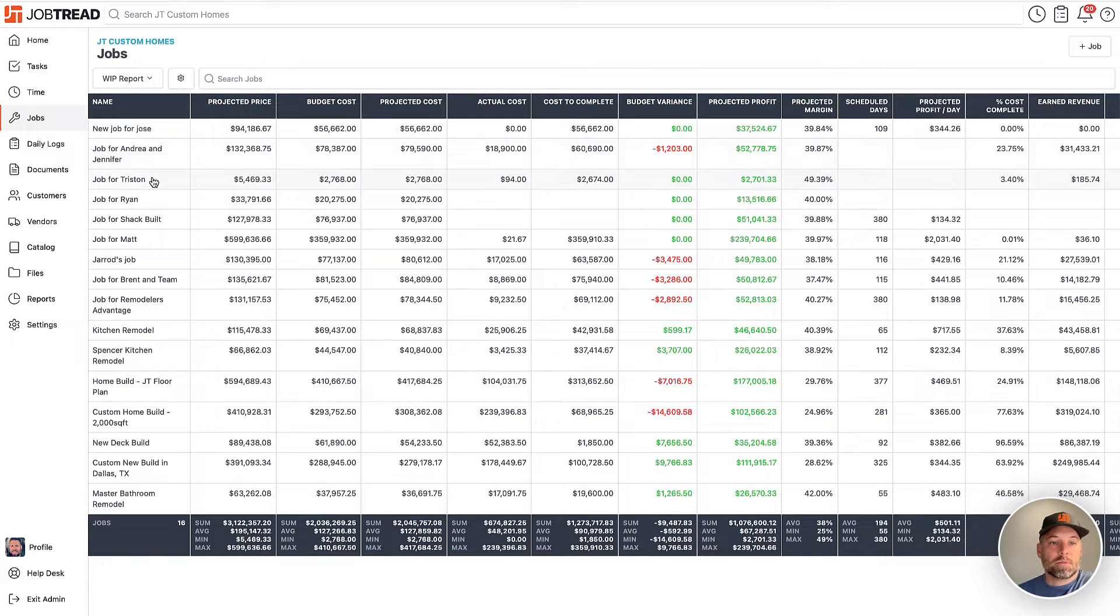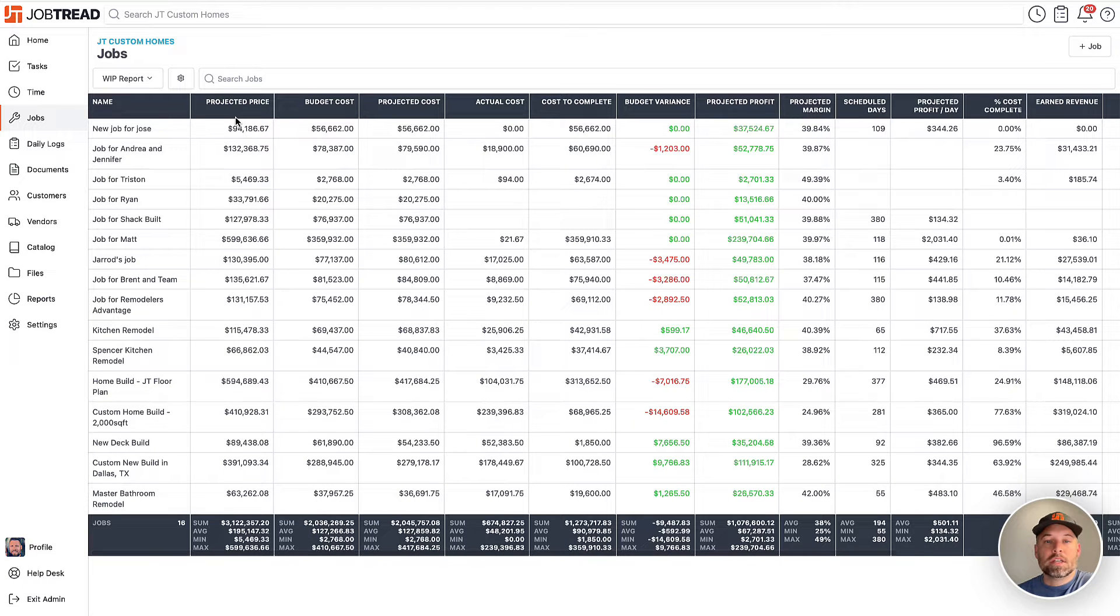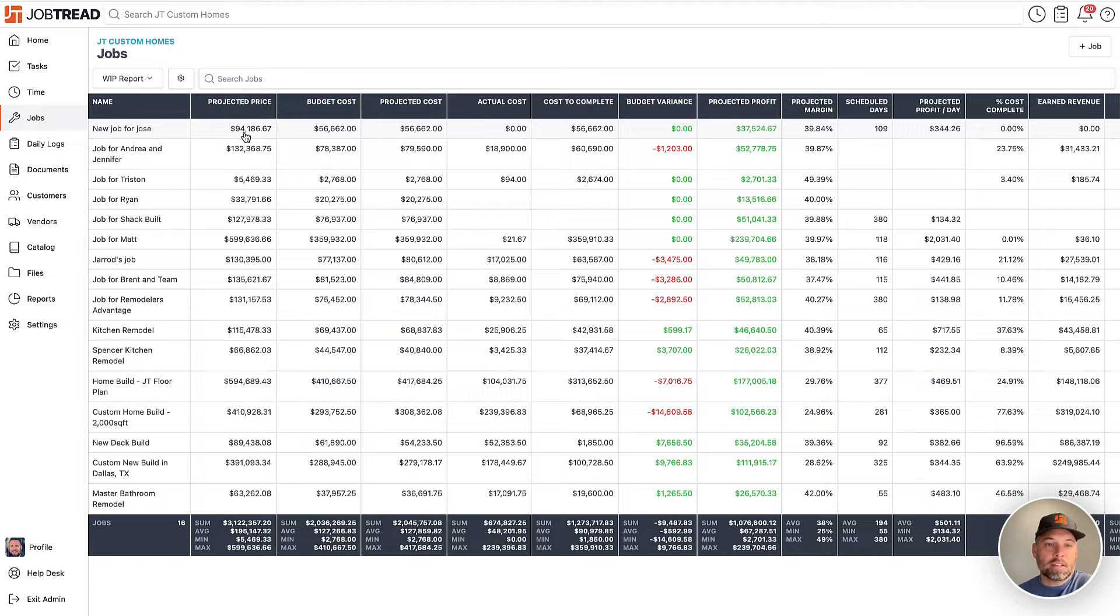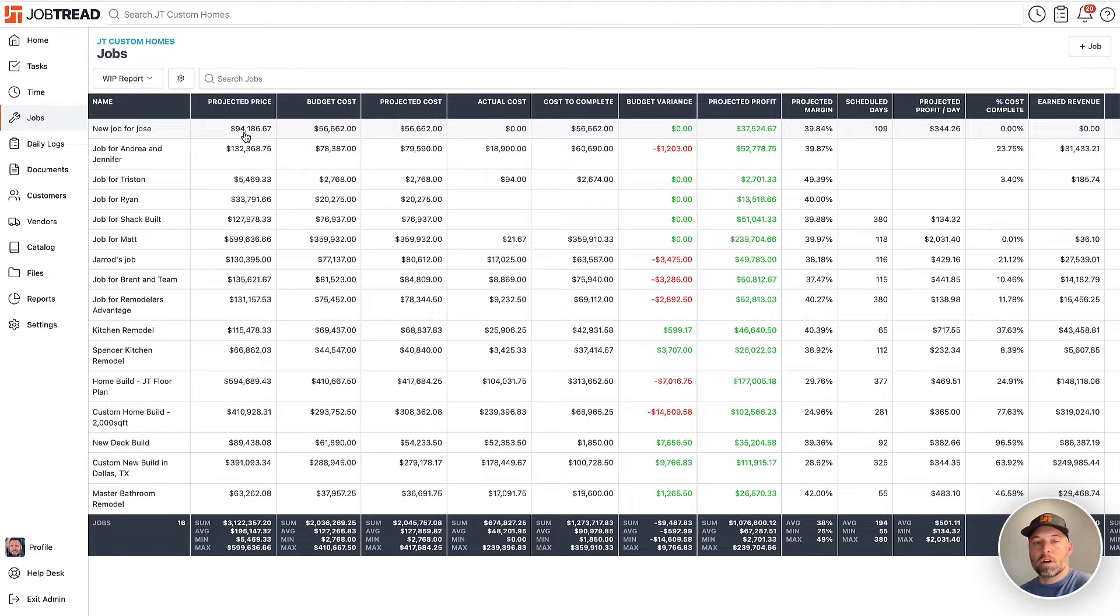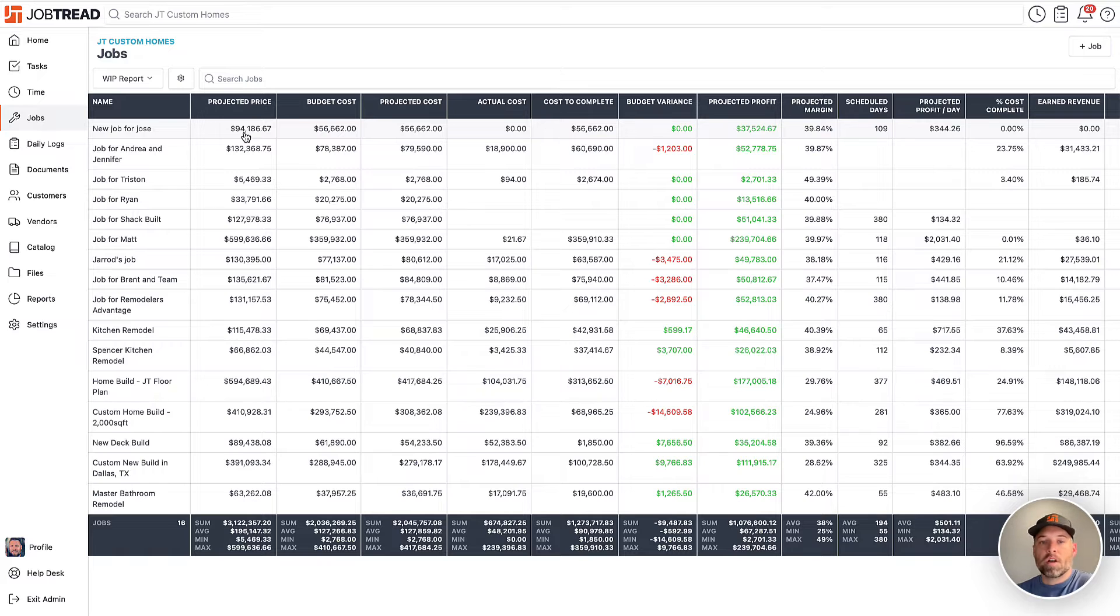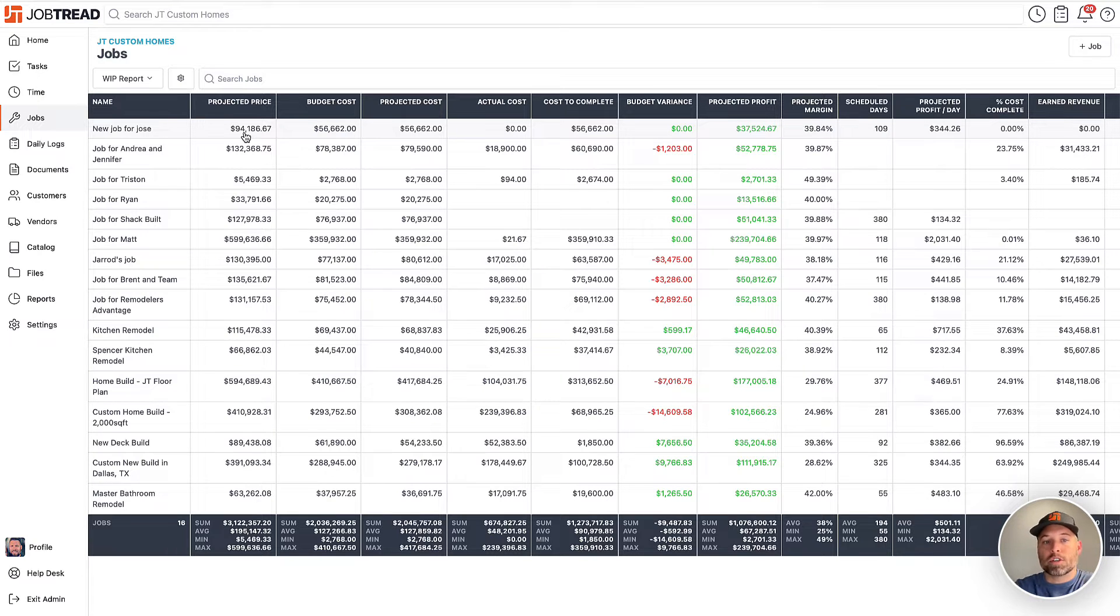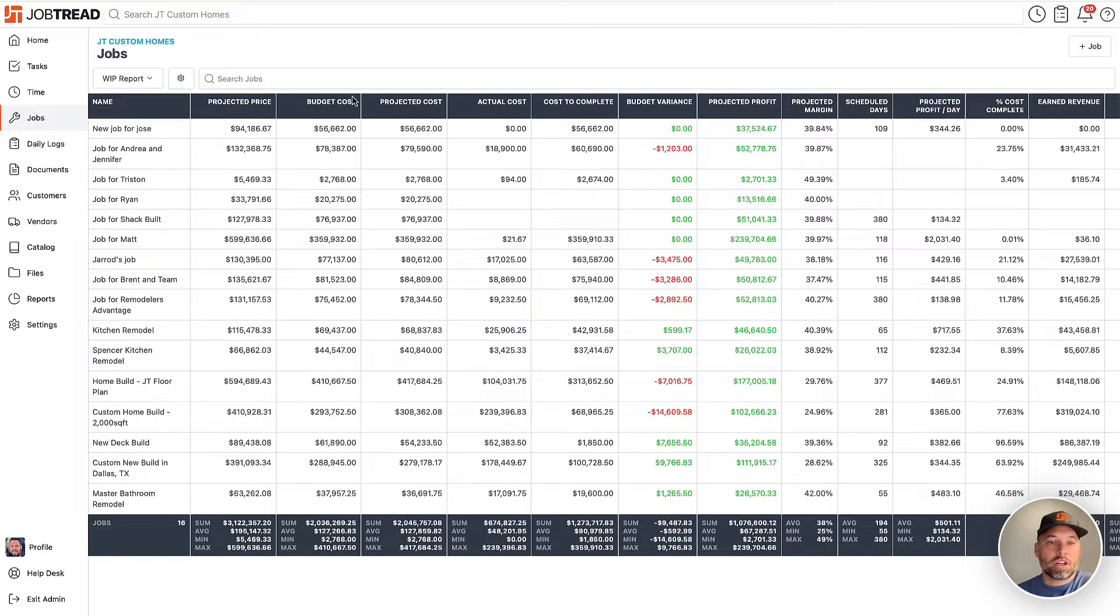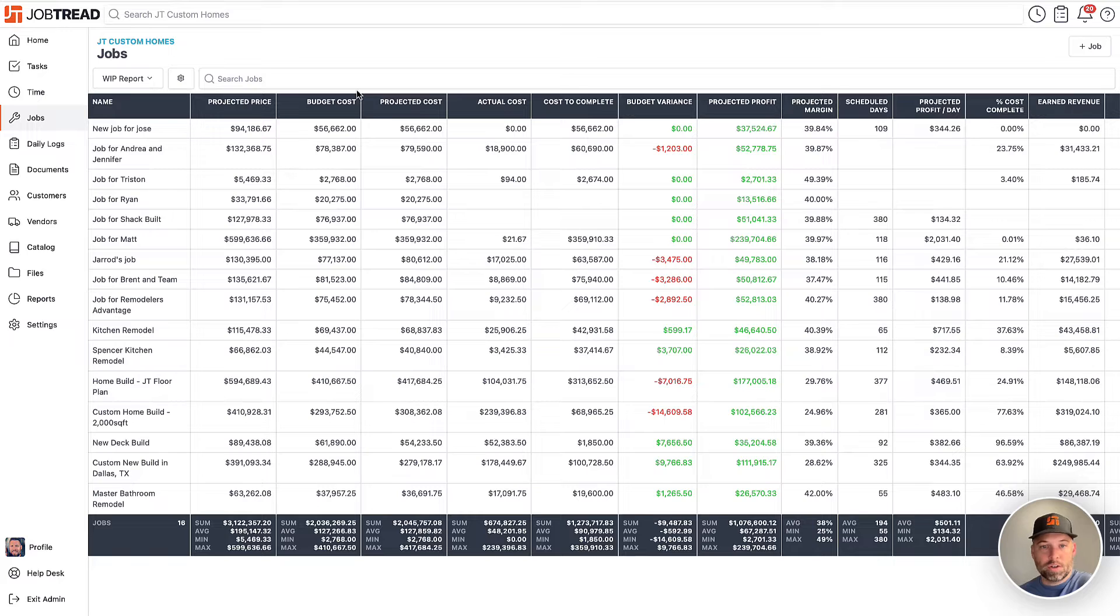Along the left-hand side, we see a list of jobs, and then we see some familiar financial data points. So let's start with this projected price. It doesn't read approved price because this also accommodates cost plus projects. So if you have cost overruns on a cost plus job, that would increase the price the customer is going to pay, which is why it reads projected price. From there, we have our budgeted cost. This is our original budget, what we intend to spend.